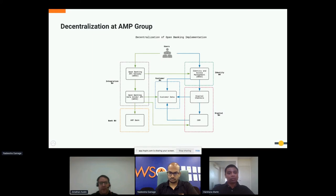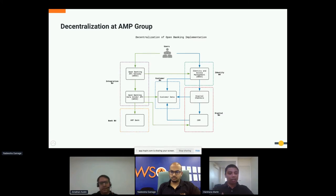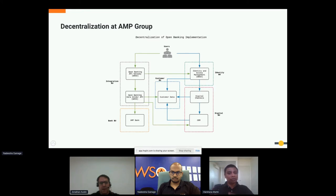In terms of who the users are — for the open banking solution, these are real-world banking customers who opt in to share details like bank account balances and direct debit associations with their partners. So this particular example is an external use case, though it's not limited to external use cases.